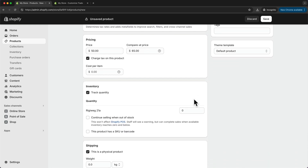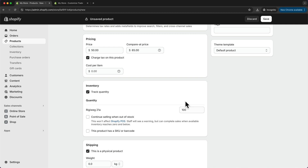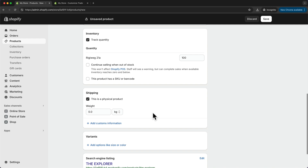Then we can go to inventory. Here we're able to track our stock using Shopify, so we can enter how many of these backpacks we currently have — let's say we have 100 in stock. Whenever one gets sold, Shopify will keep track of how many we still have. If you want to enable customers to still buy this product even though the stock hits zero, tick this option right here. Now let's move on to shipping — here you can add a weight for your product, useful if you want to charge shipping rates based on weight, but I'm just going to leave this at zero.